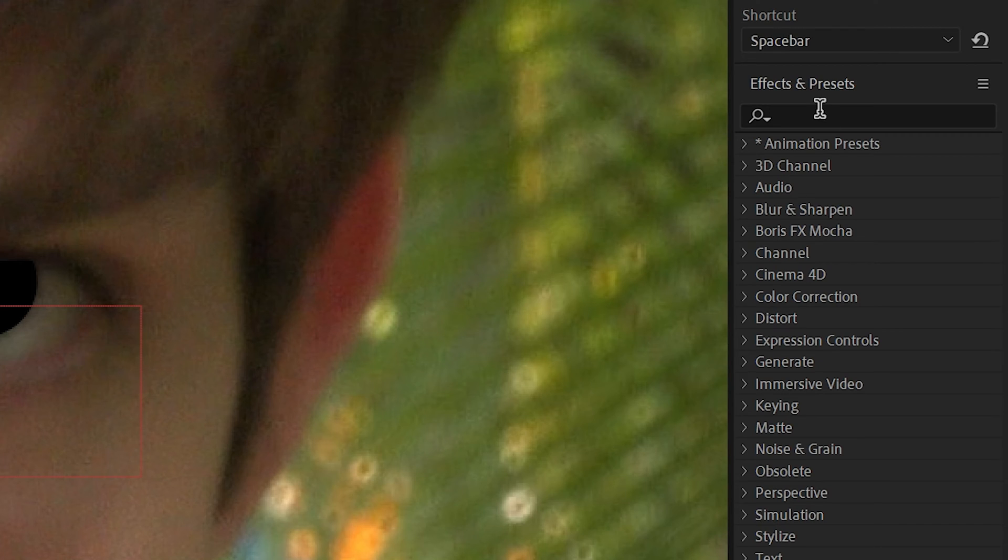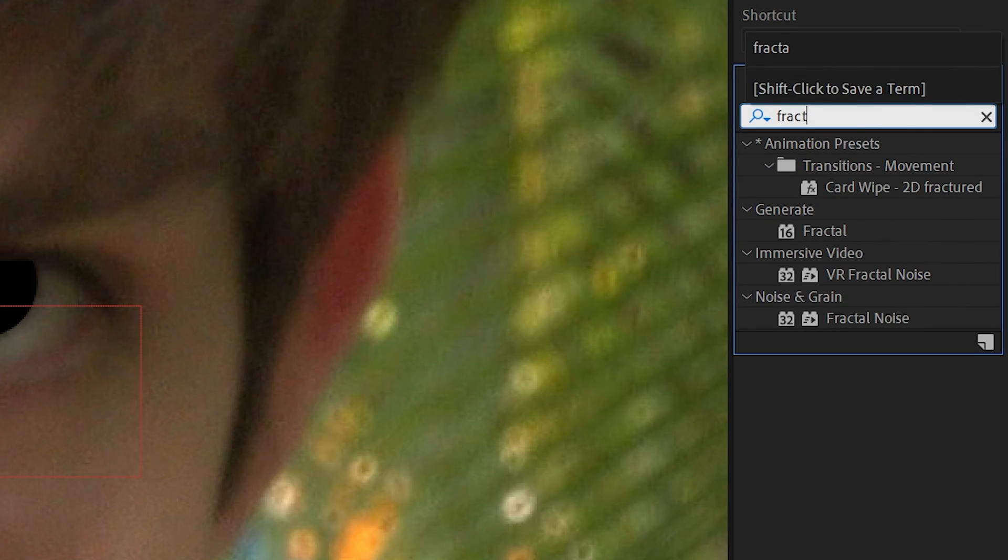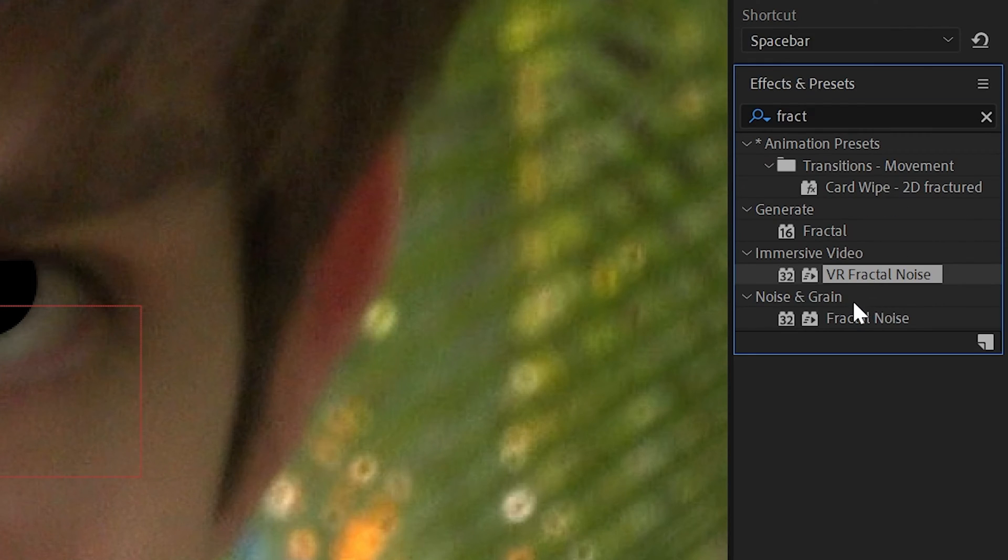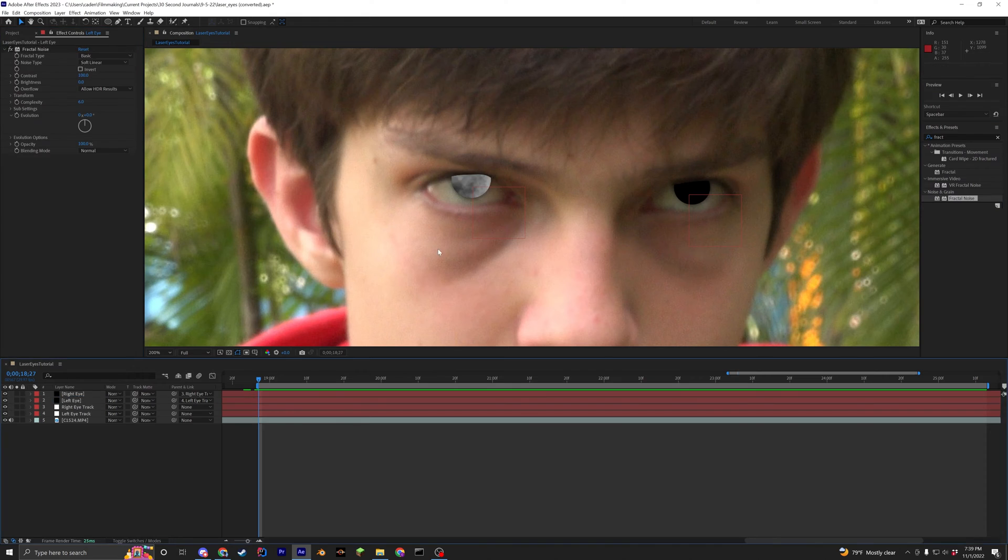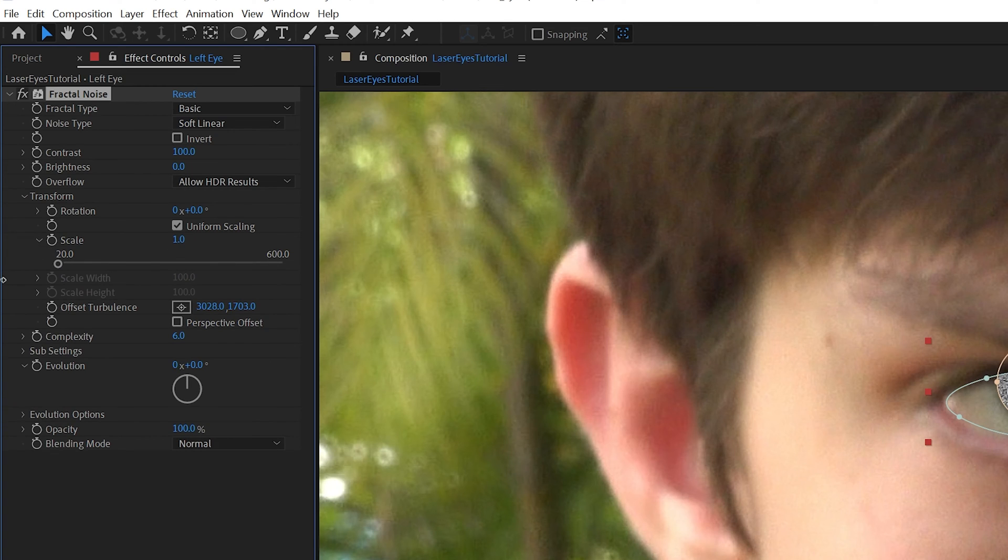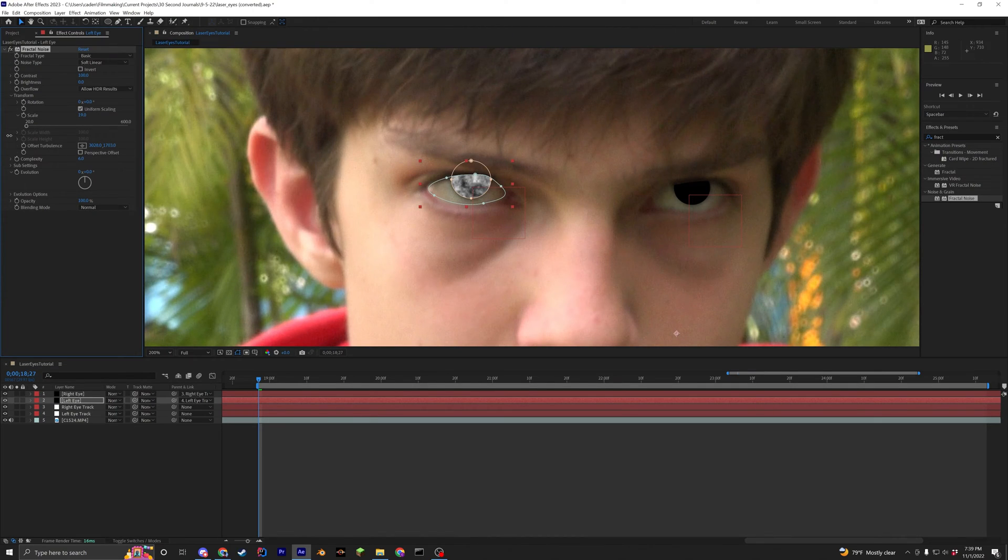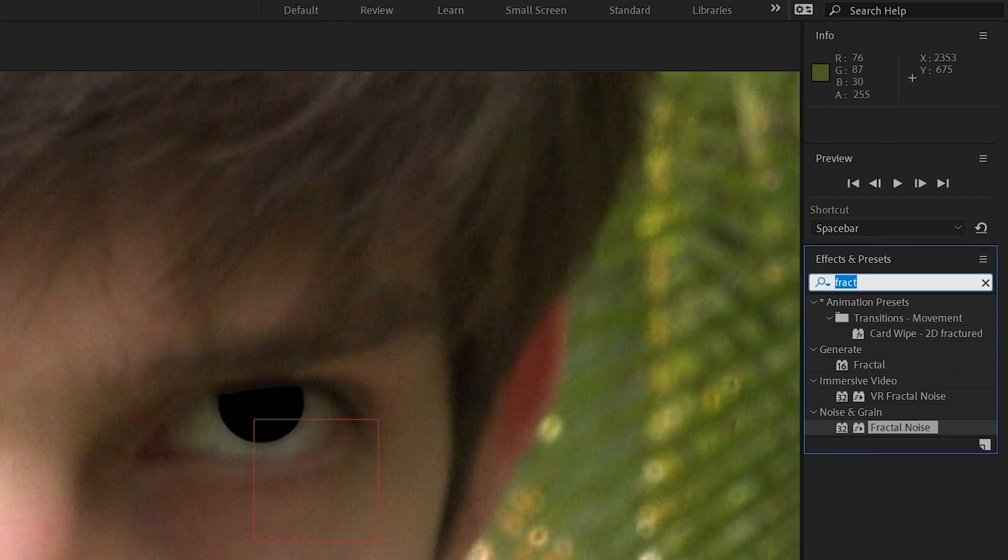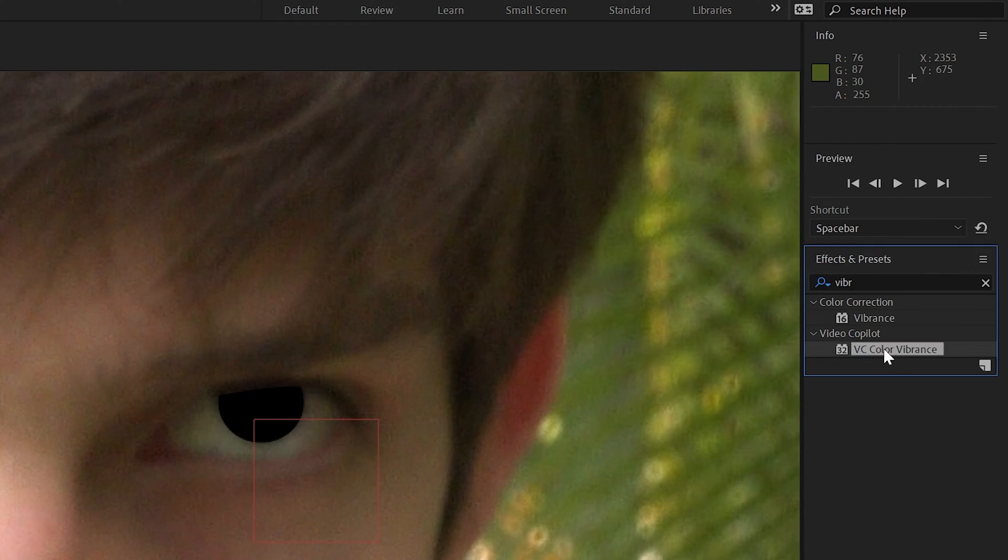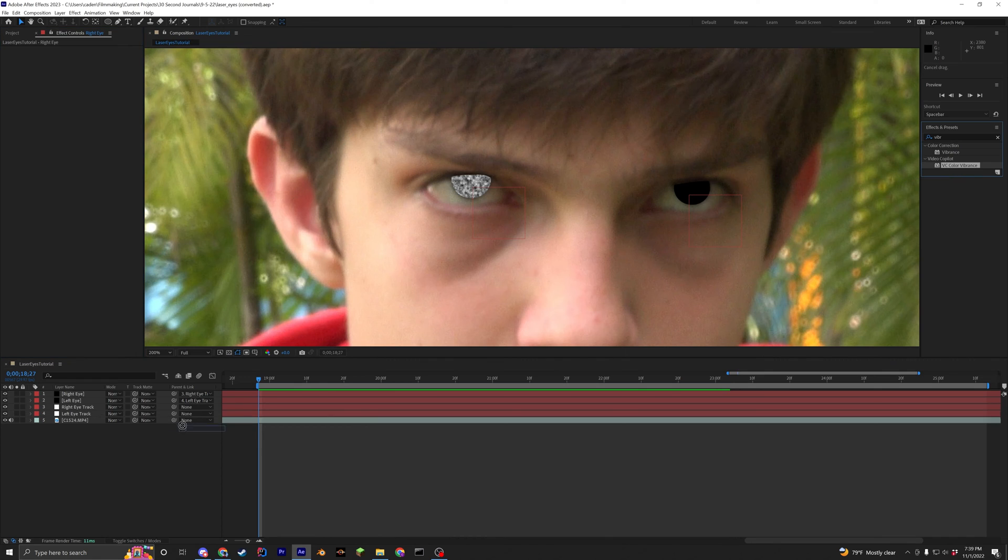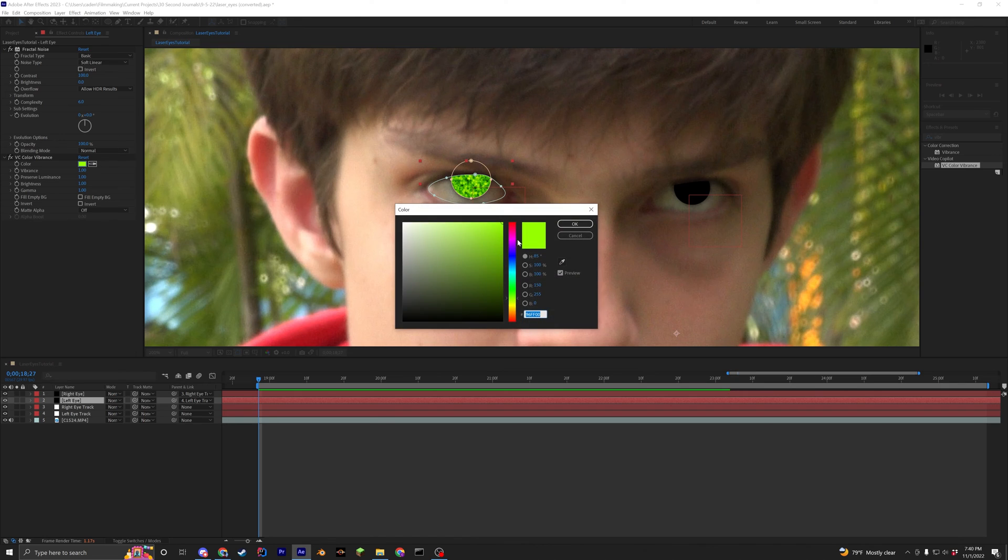To add texture to the eye, we'll use an effect called Fractal Noise. There are tons of settings for this effect, but decreasing the scale will give it more detail. Next, I'll be using an effect called VC Color Vibrance. This is a third party effect from Video Copilot, but it's completely free and I'll put the link in the description below. Add this to the eye and change the color to whatever you'd like.